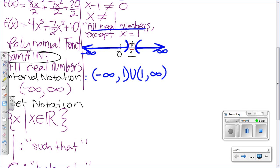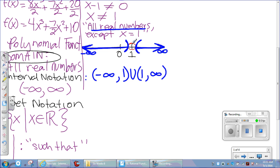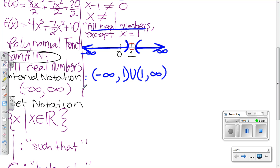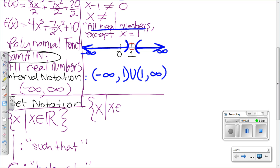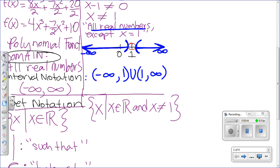For set notation, we write: any x such that x belongs to the set of real numbers, and x does not equal positive 1. The sooner you learn these symbols, the easier your life will be.